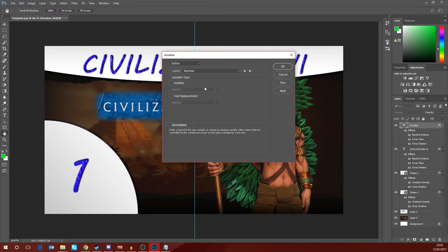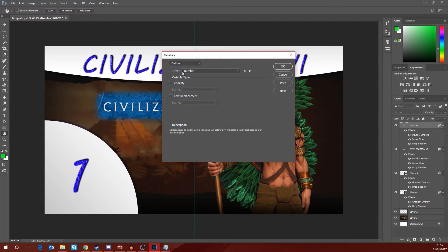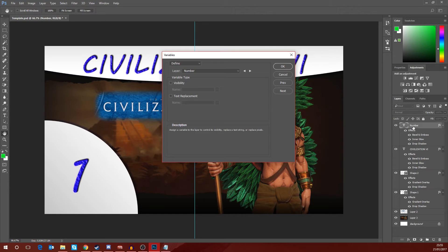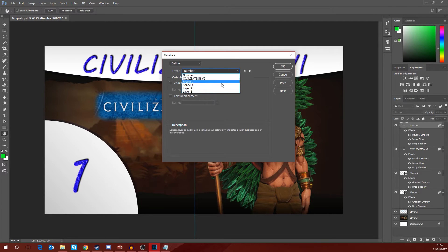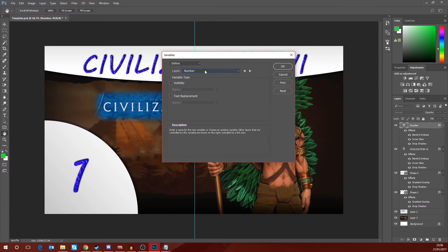Now the first thing that we want to do here is we want to make sure that we are adjusting the correct layer, which is this layer here, the number layer. Now it's the topmost layer on my thumbnail, so it's automatically selected it up here, but if for any instance it didn't, make sure you select the layer that you want to adjust.